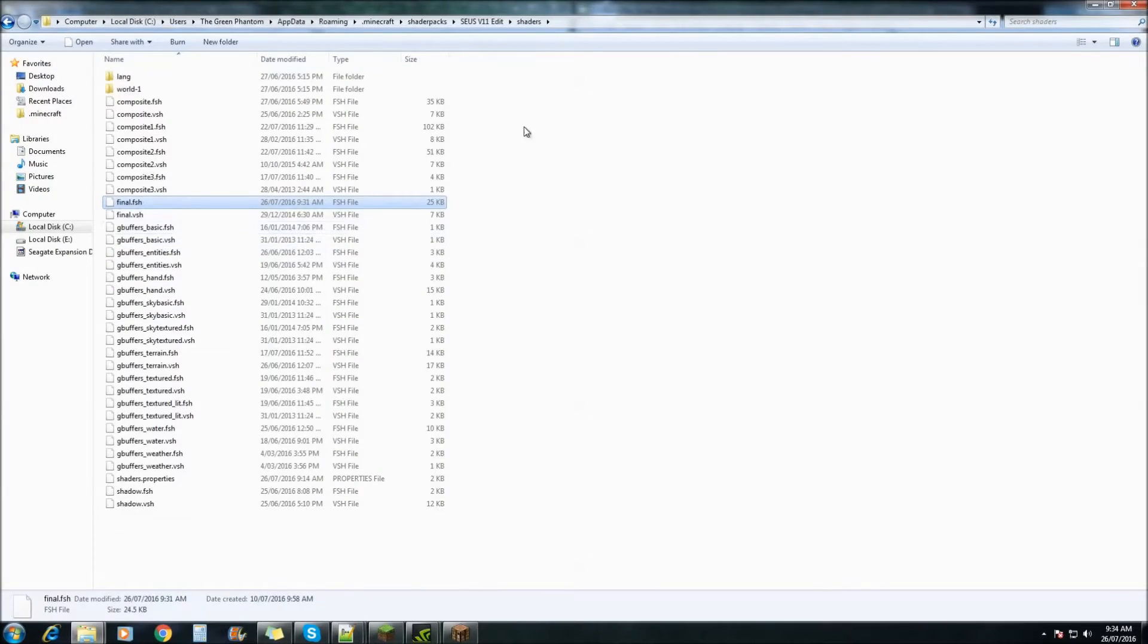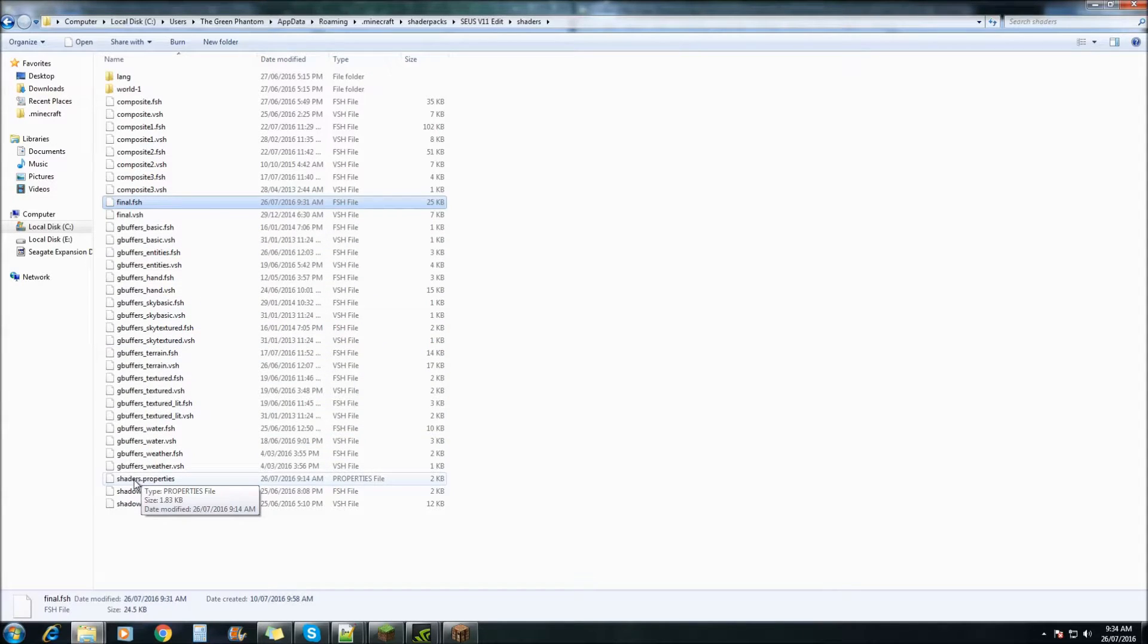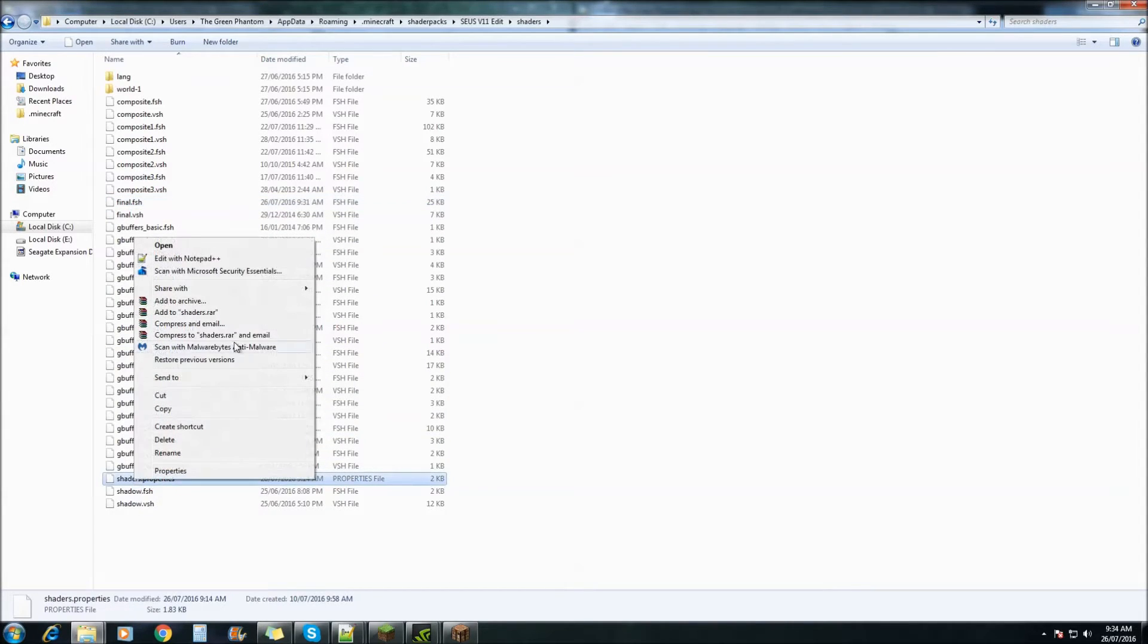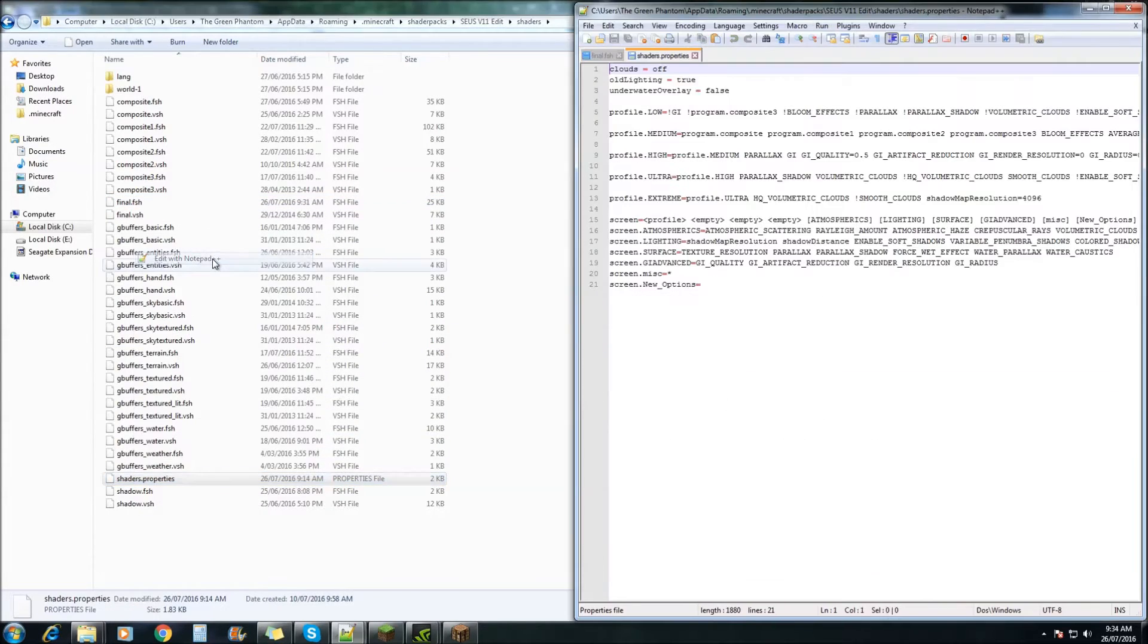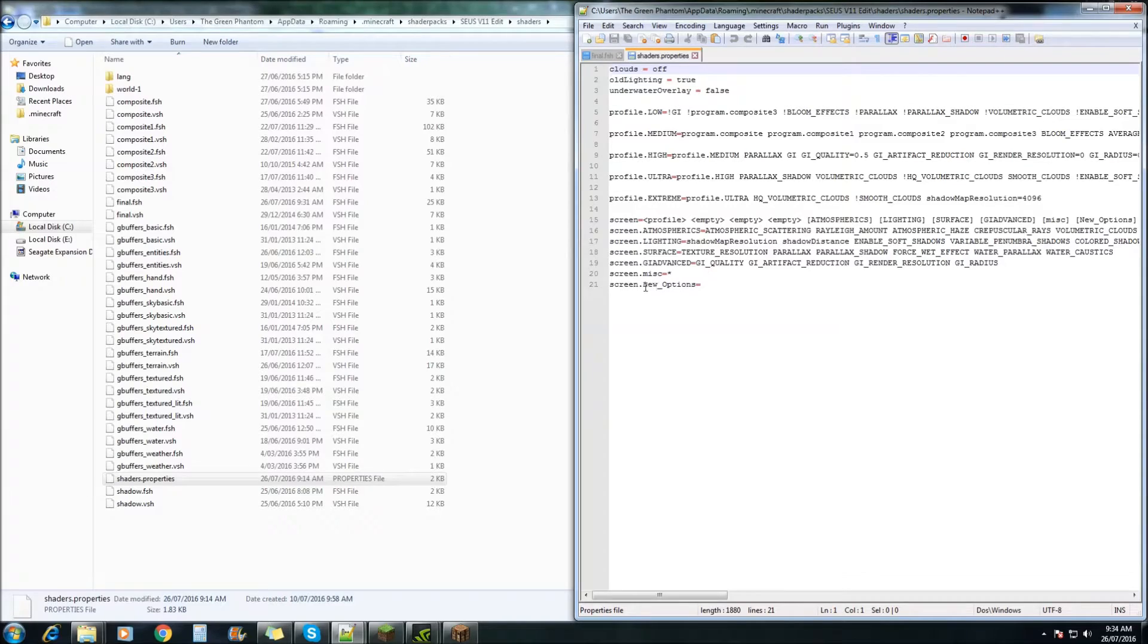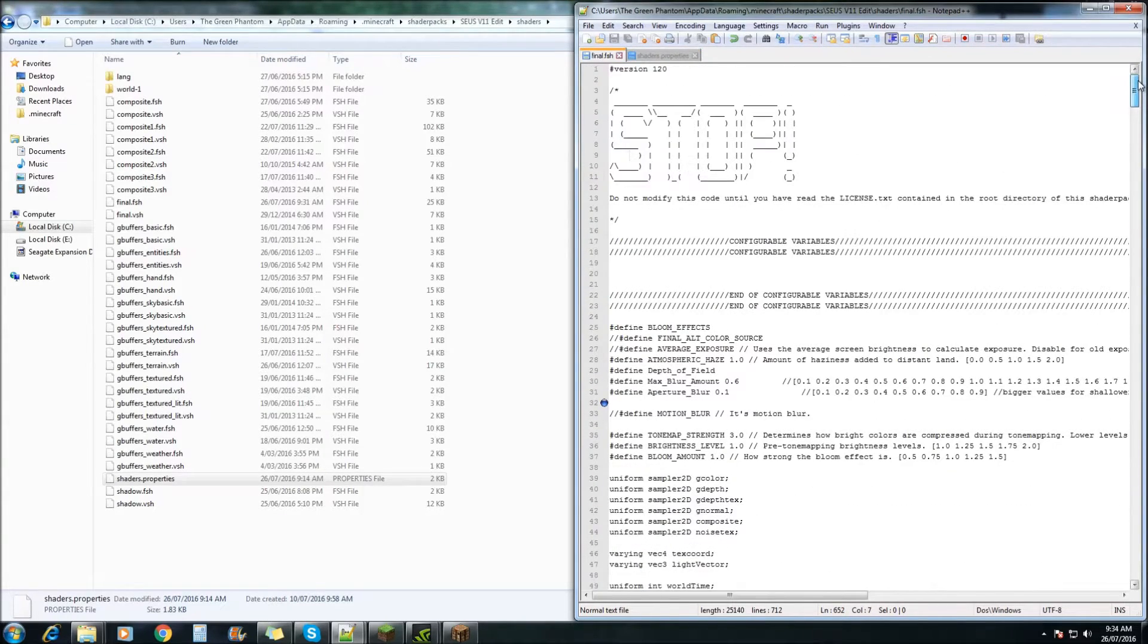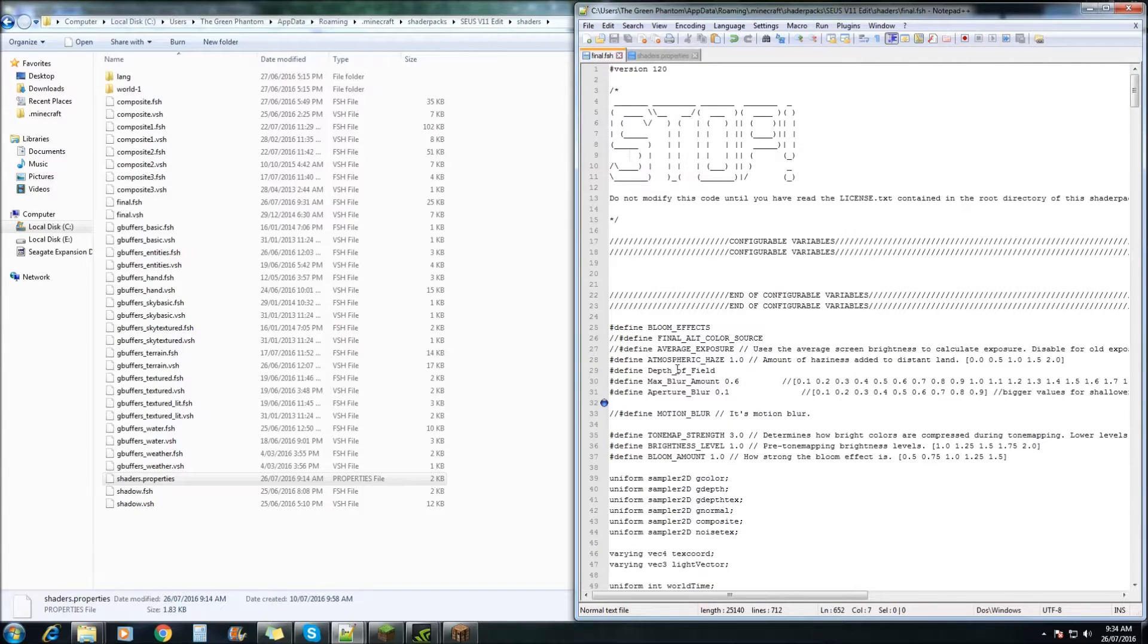Back in your Zeus V11 edit, we need to come down to Shader Properties, right click and open with Notepad++. In here, under the screen.new options, we are going to add in depth of field, this one just here.